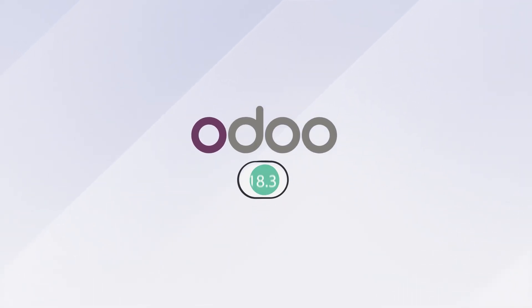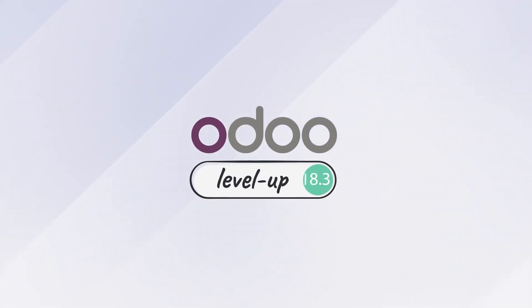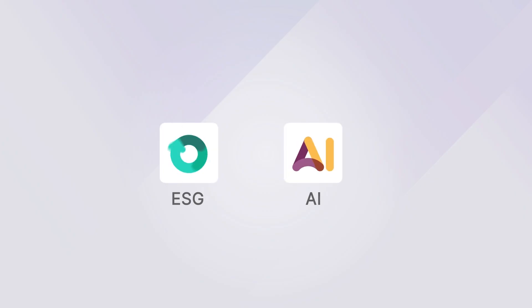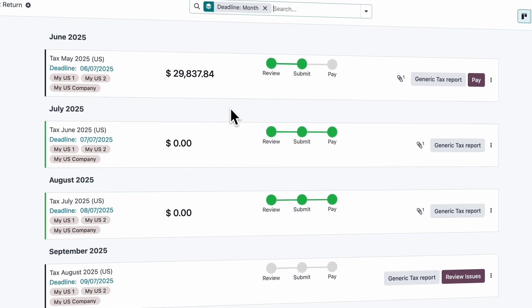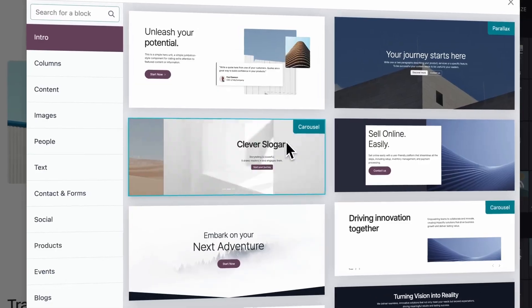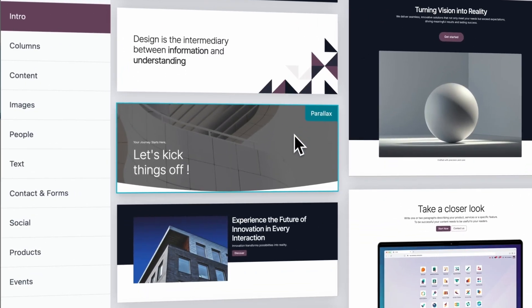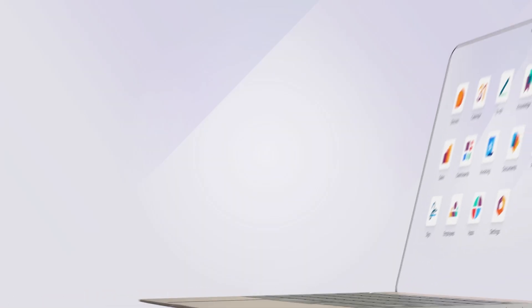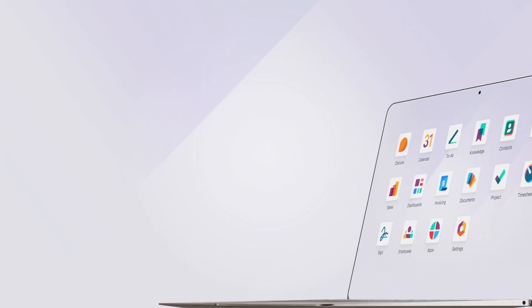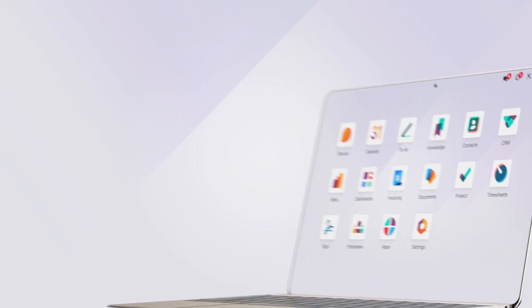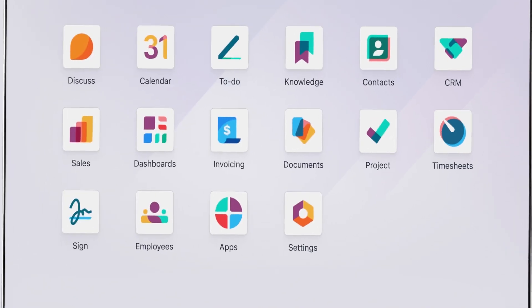Odoo 18.3 is here and brings us two brand new apps, smarter accounting flows, improved website tools, and much more. Let's look at how this new version can make your business faster and more efficient.